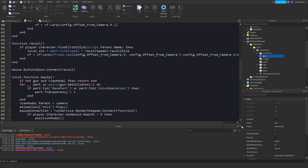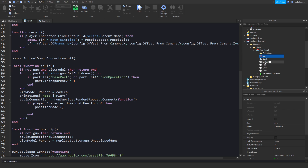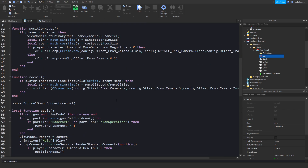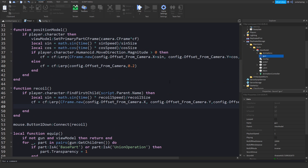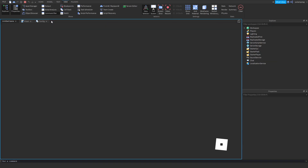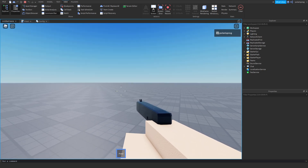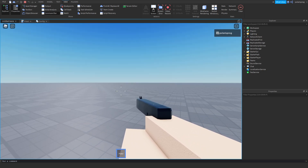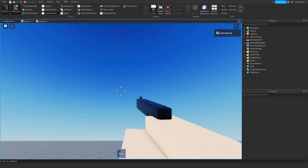What we're going to be doing is playing the sound — when they shoot we'll call `ViewModel.GunSound:Play()`. I'll rename it with a capital C to prevent errors and paste that in. Now if you go ahead and play the game, it should work. As you can see the recoil looks pretty good and it plays the sound.